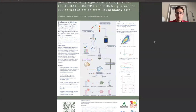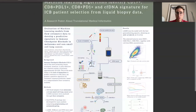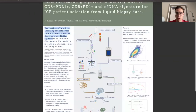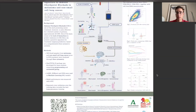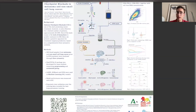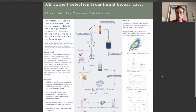Good morning, everyone. I hope you are all doing well today. My name is Juan Luanieva, and I'm thrilled to present our poster titled Evaluation of Machine Learning Models from Flow Cytometry Data to Develop a Predictive Signature to Immuno Checkpoint Blockade in Melanoma and Non-Small Cell Lung Cancer at the European Conference on Computational Biology 2023.